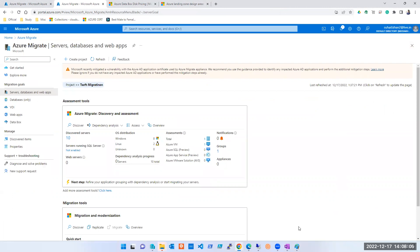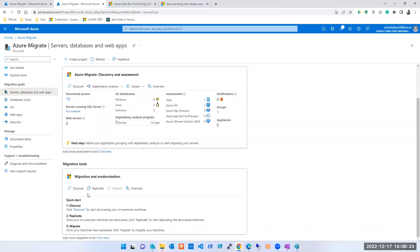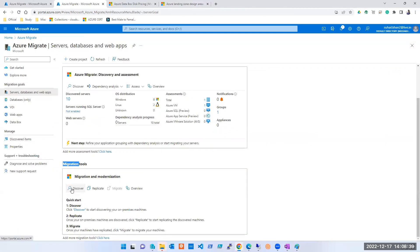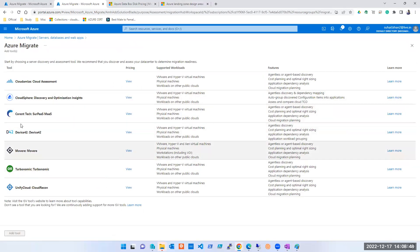The crucial point in your interview when it comes to migration is the flow: first assessment, then migration. Before we go to the migrate tool, under migration we have the Azure Migration tool and third-party tools. I'll quickly show you some reports from the third-party tool, which is Movere.